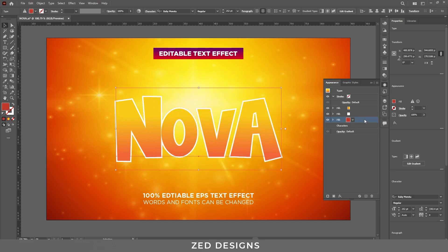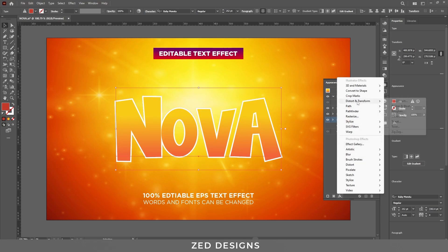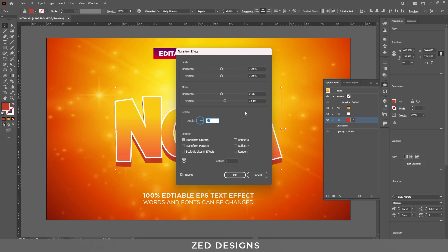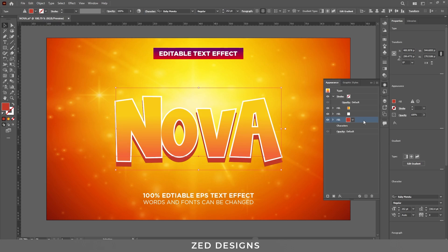Next, duplicate this white layer. Select this layer and change the color first, then click OK. We need to apply a Transform effect to this layer — go to Effect > Distort and Transform > Transform. In the Move section, keep the horizontal value at 0 and change the vertical value to 15 pixels, then click OK.